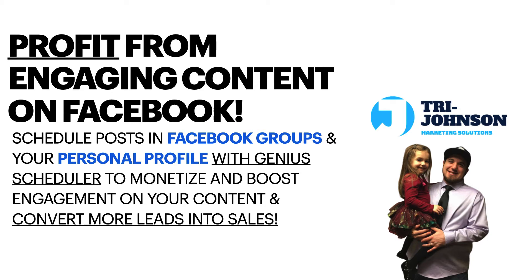All right guys, super excited to show you this today. We're going to learn how Genius Scheduler works. This is going to show you how to profit from engaging content on Facebook that can be posted on your profile or Facebook groups. We all know organic marketing is a great tier in your marketing strategy, so we're going to implement some of these things right now.